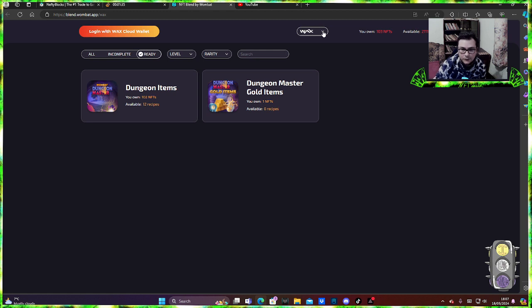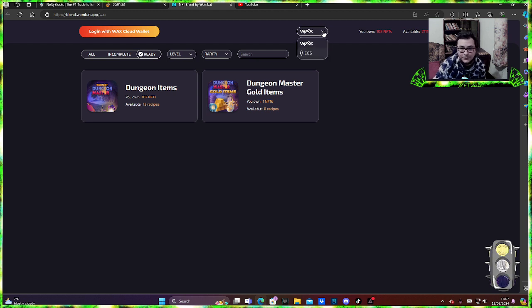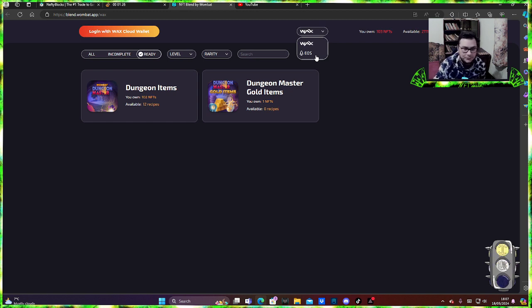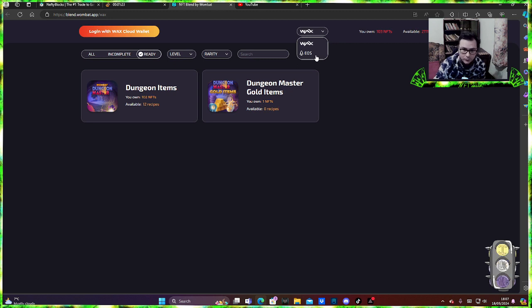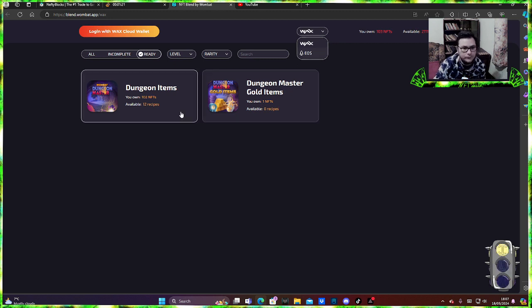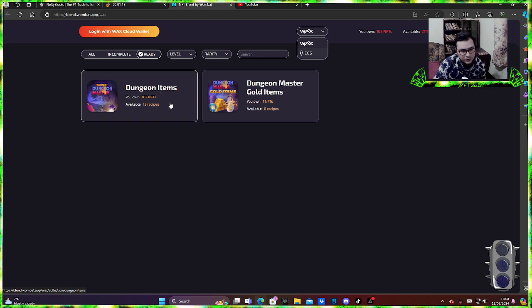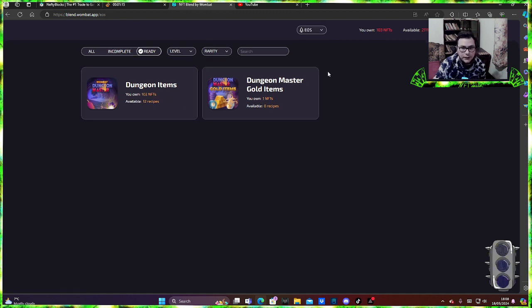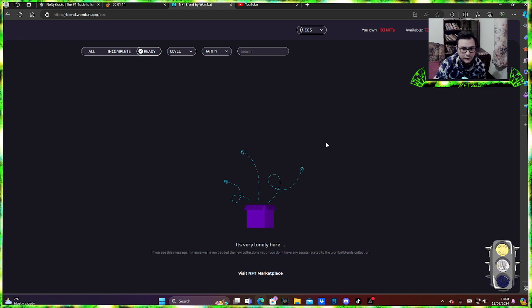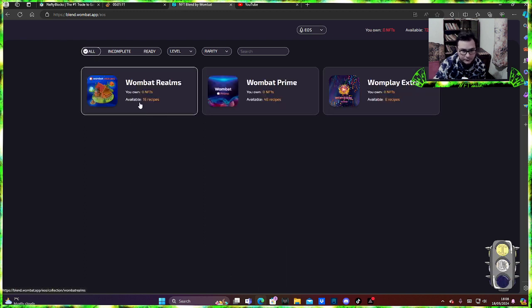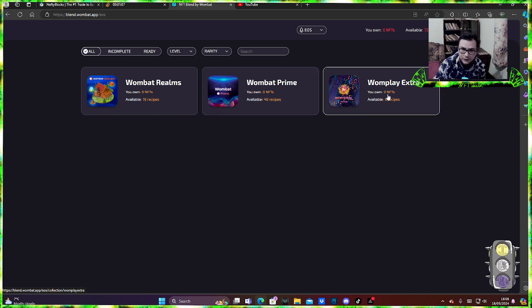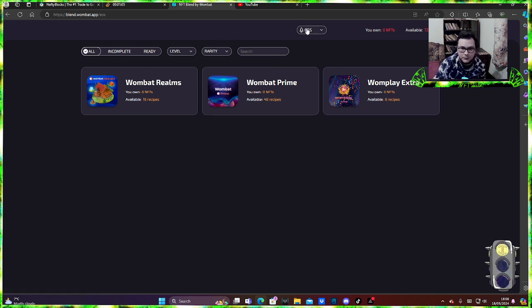Now they have blendings on two blockchains. They have blendings on wax, they have blendings on eos, and probably in the future they're gonna have on polygon. This is the place where you can go and just blend from their collections. You can get blending on dungeon items, dungeon master, and on eos they should have wombat roms, wombat prime, wombat extra. This is where you go to do that.